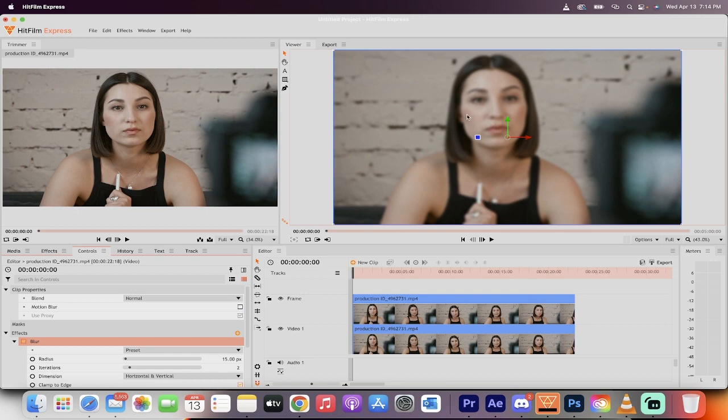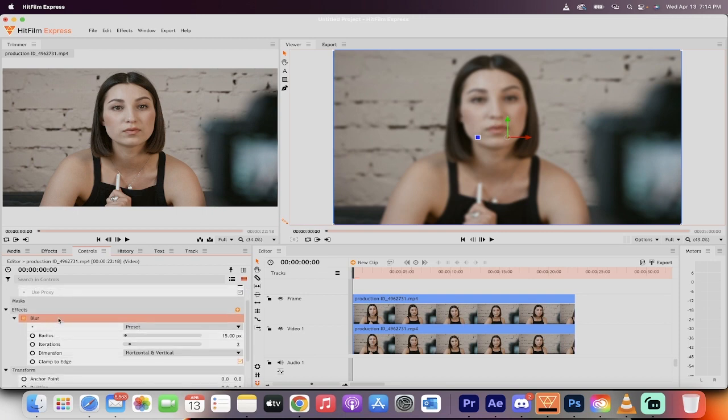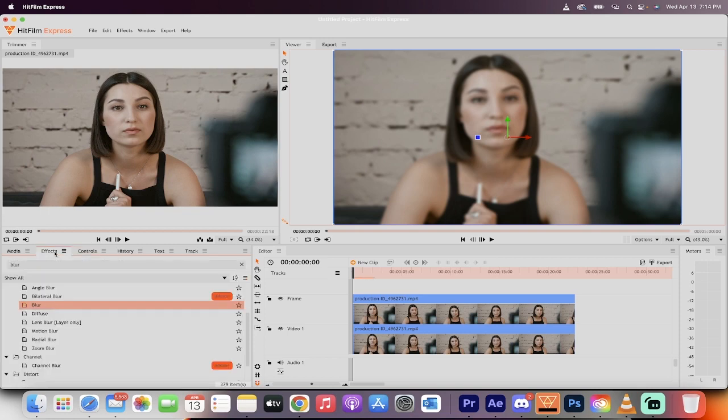When you do that, you'll see a slight blur has been applied, however, this isn't exactly what we want.